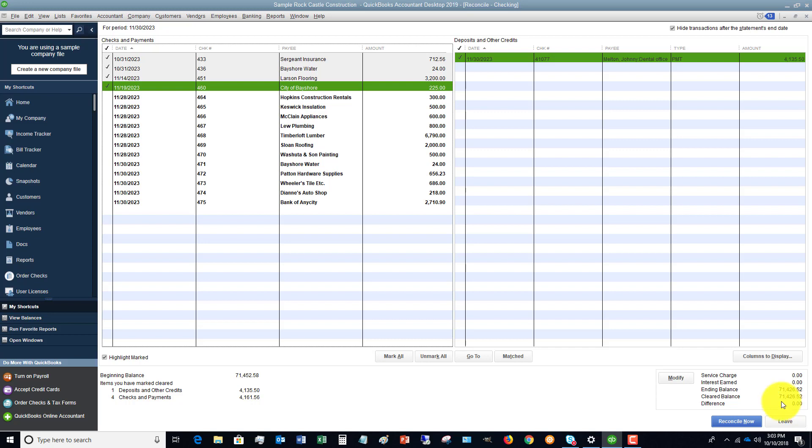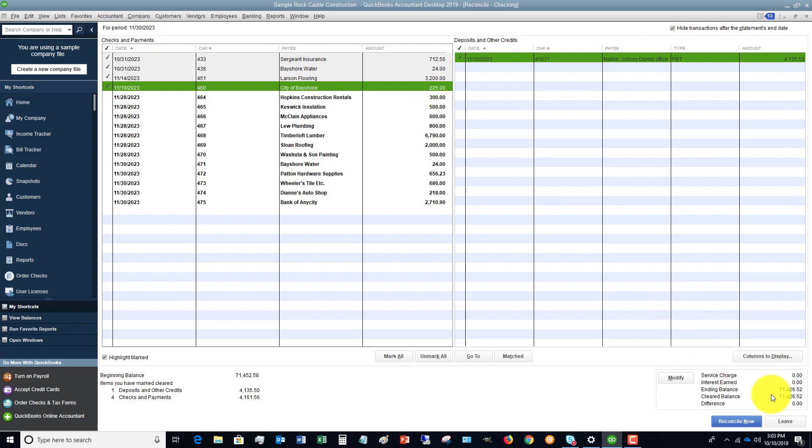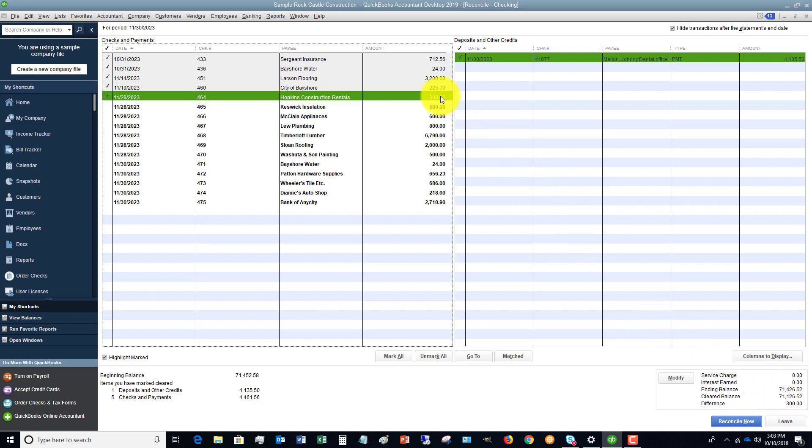If it doesn't equal zero and you click reconcile now, it's going to put an adjustment in your QuickBooks. So for example, that's your goal is to get that to zero. So if we check this off on accident, you'll see that the difference is $300. You've got to go through and figure out where that is.